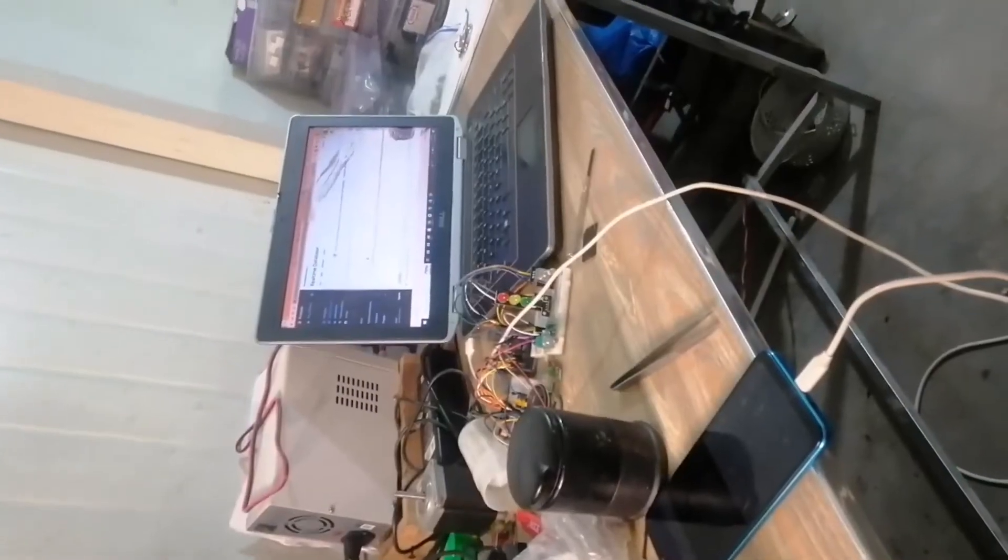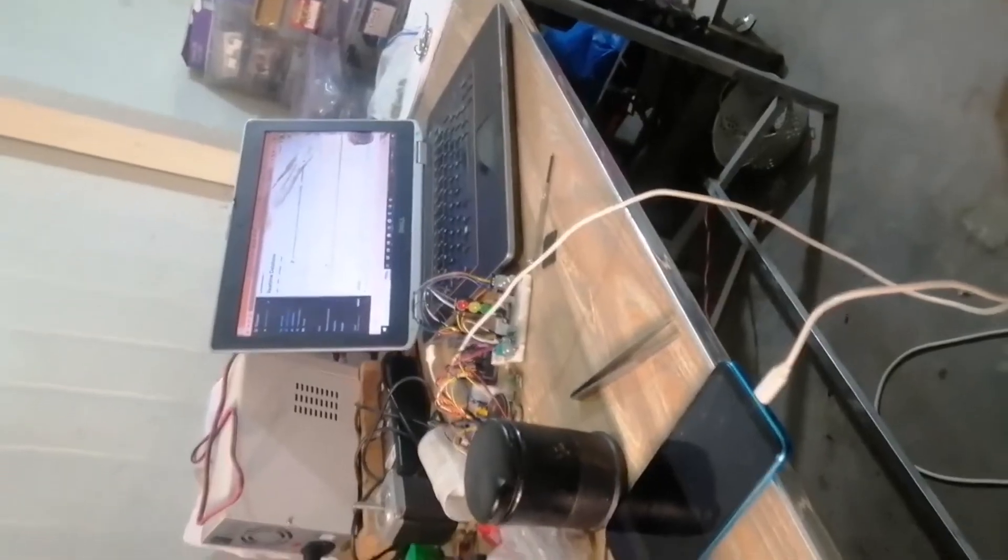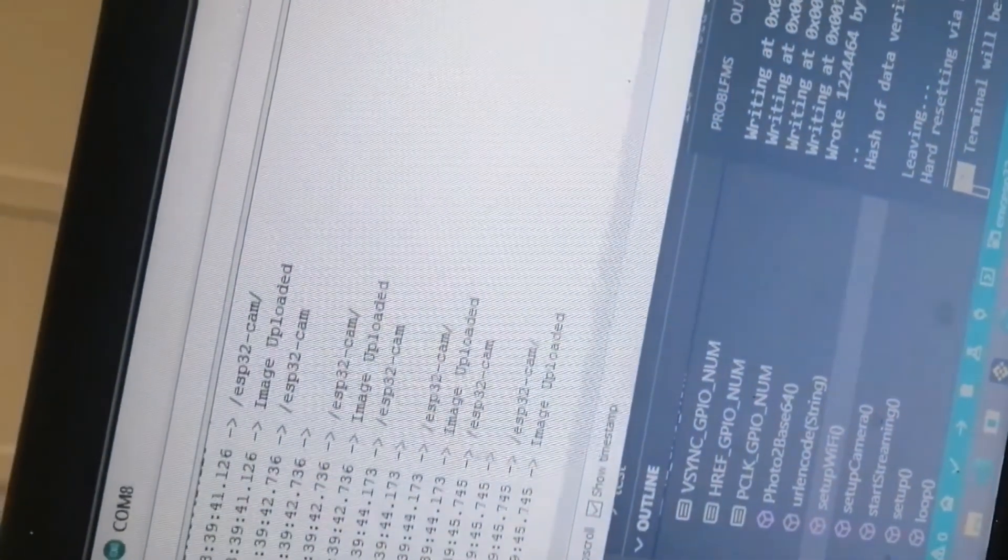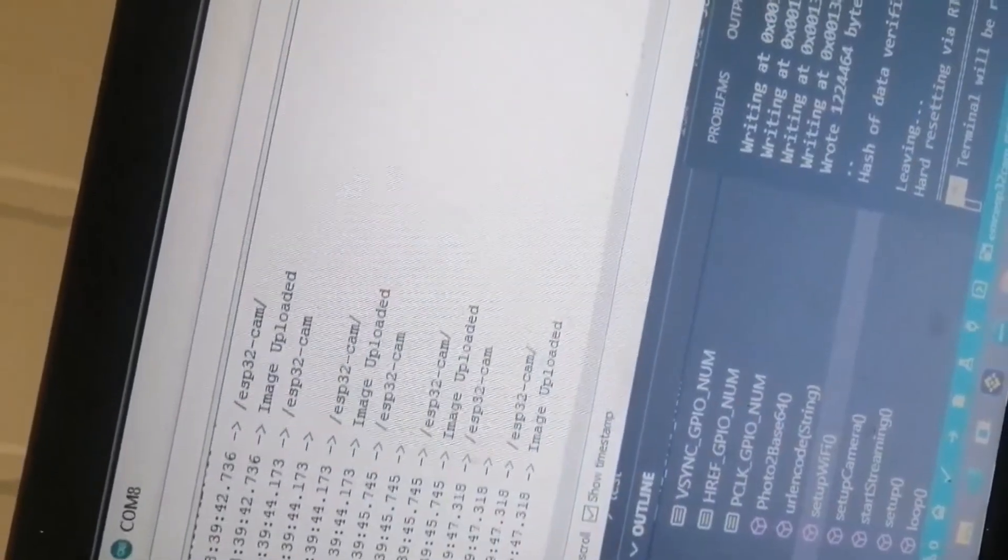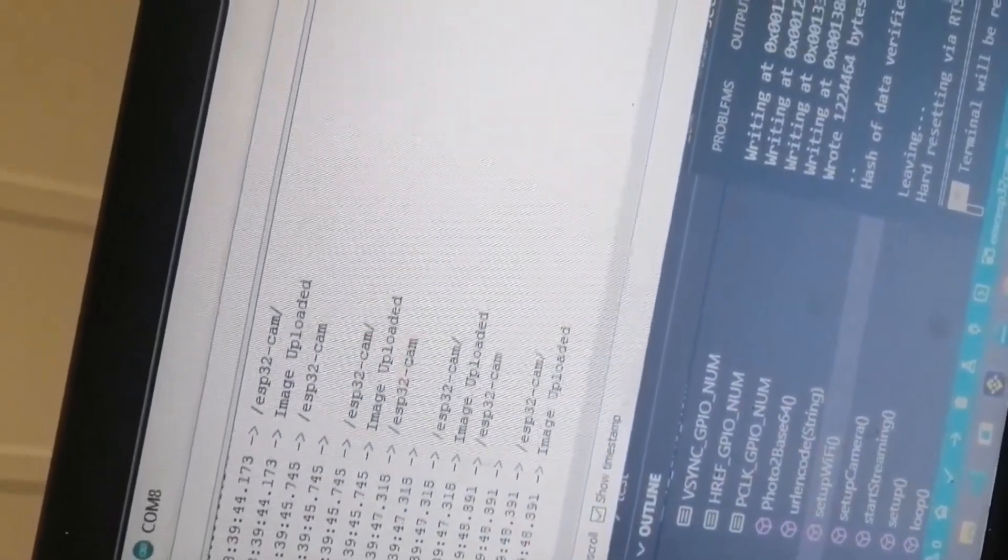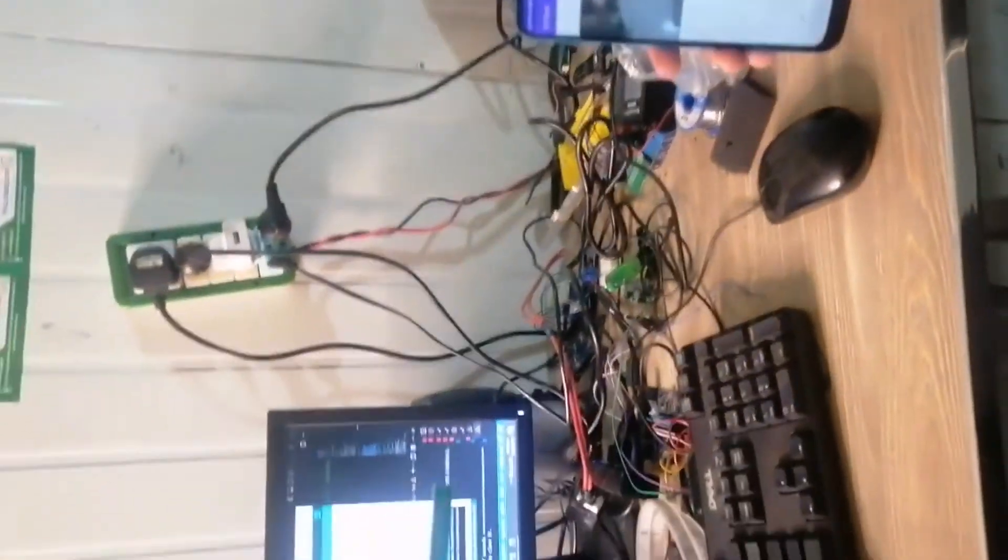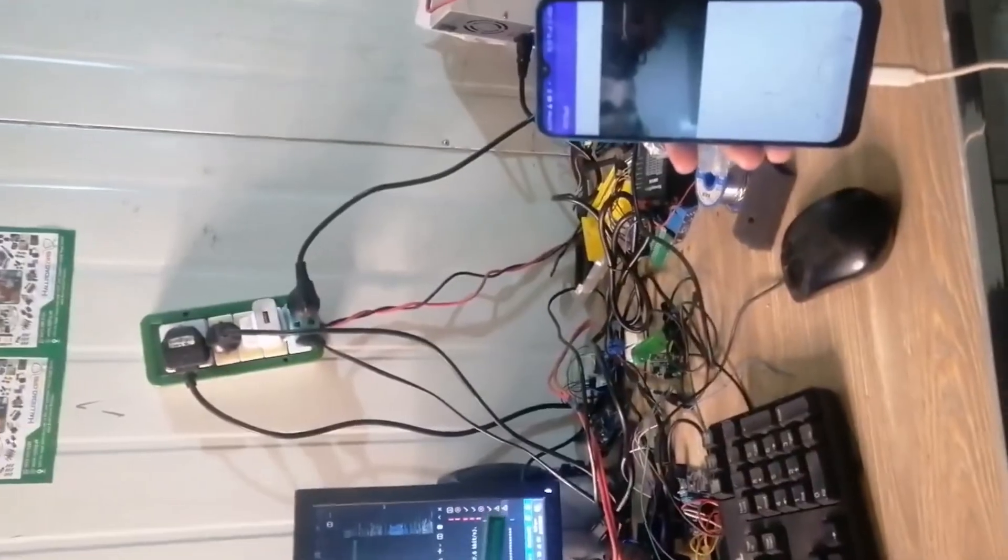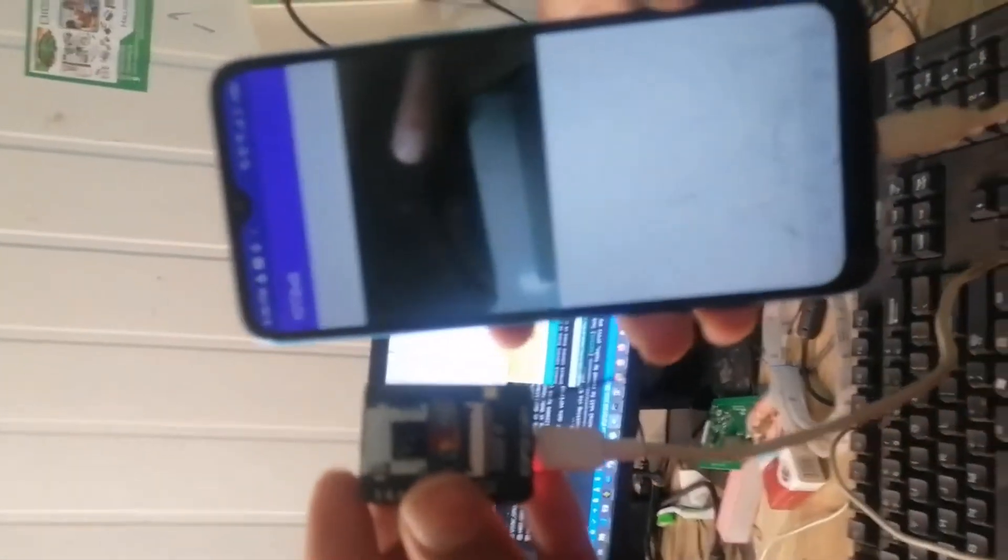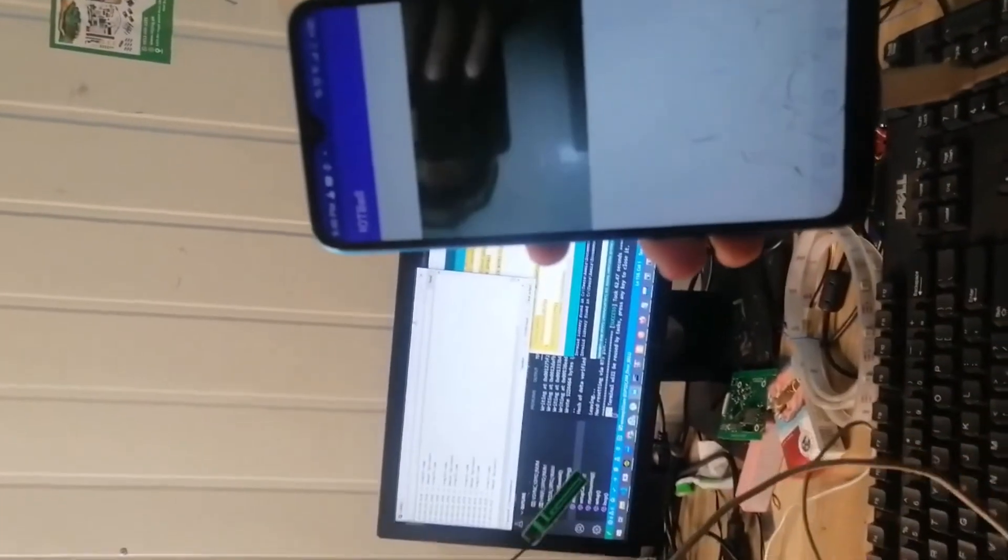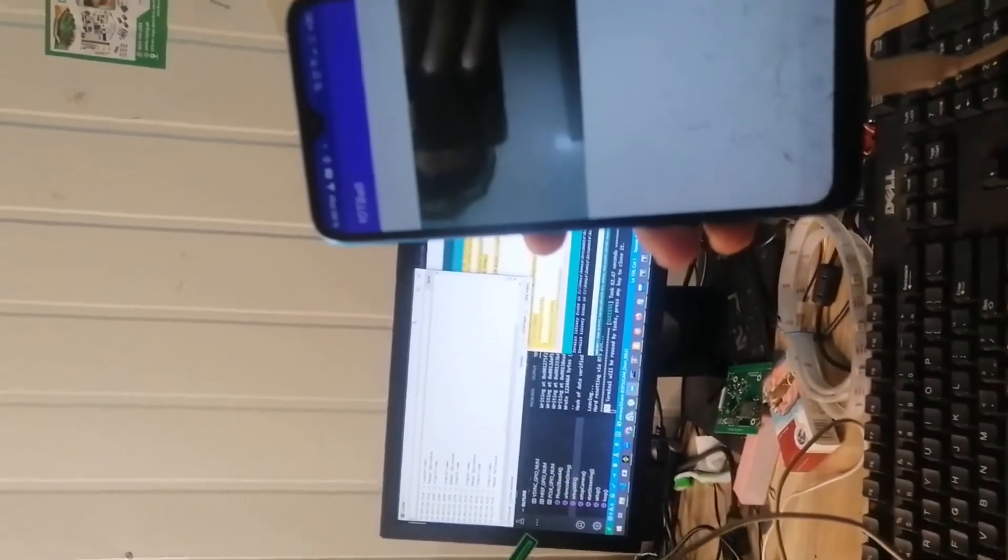So it has started uploading the images. As soon as it's connected with the internet, it will start uploading the images. If I put it in front of my face, you see this is right now I am, so this is how I am uploading the images.